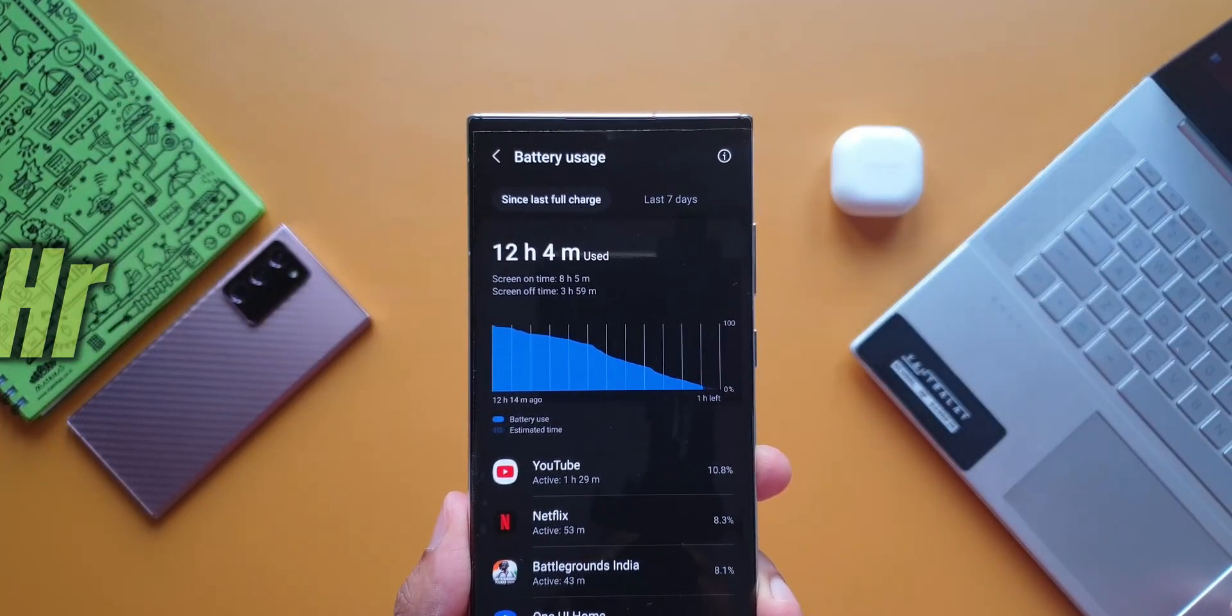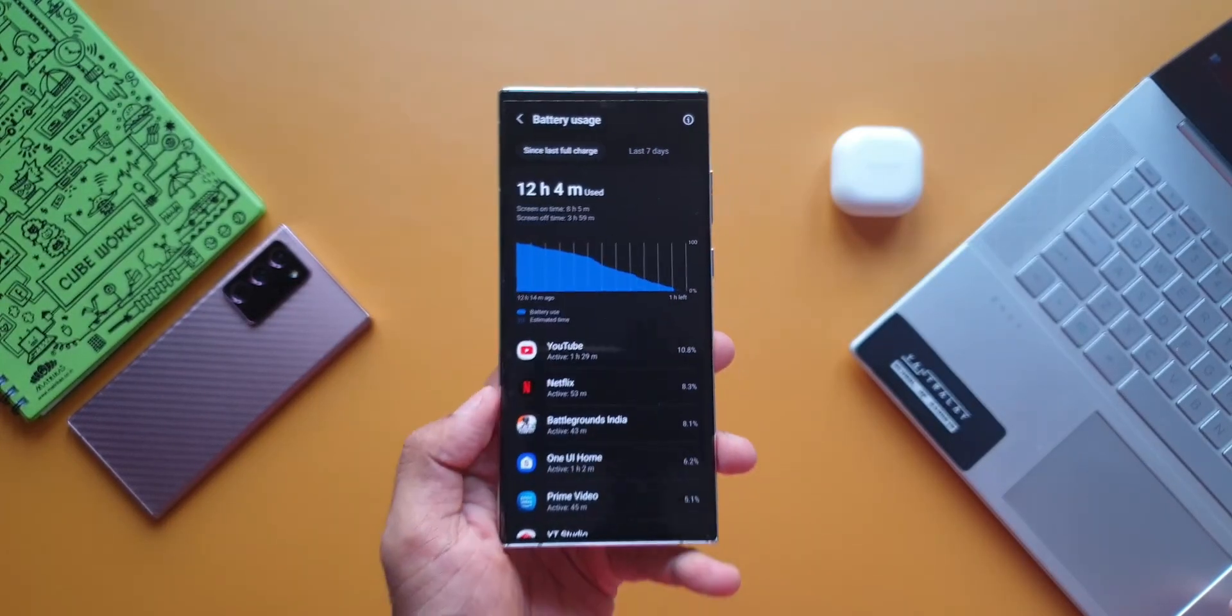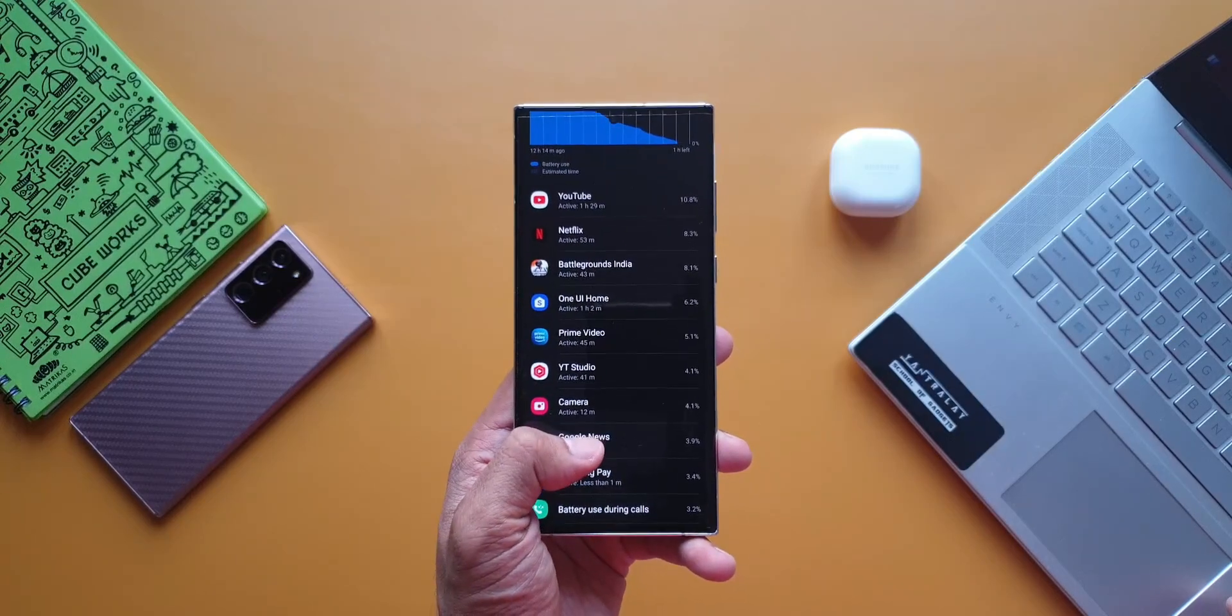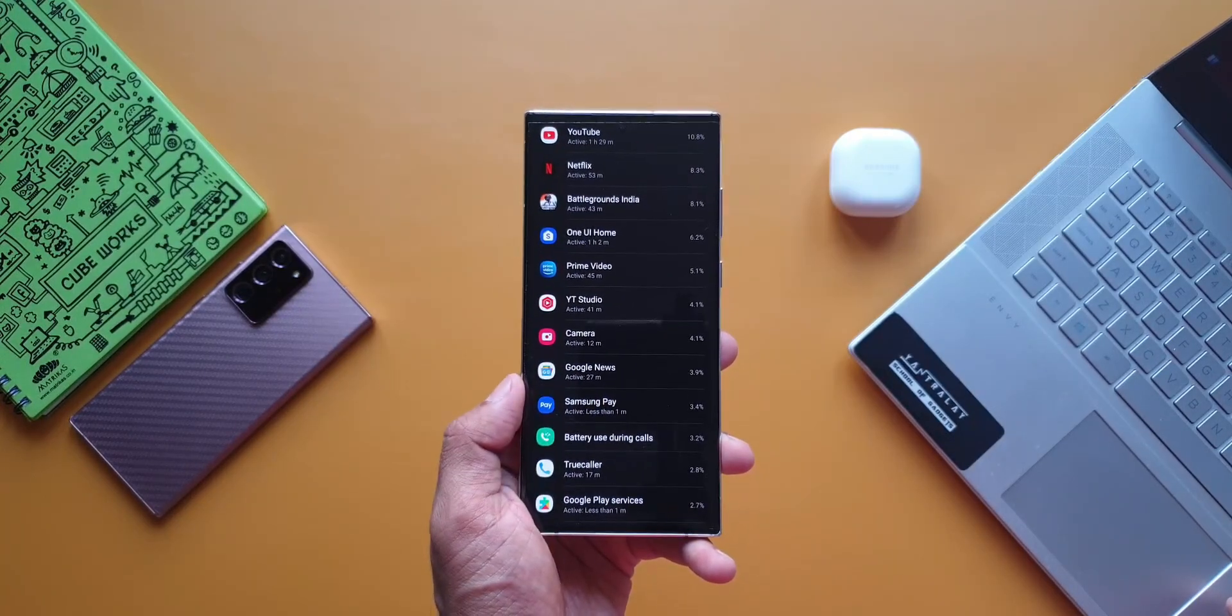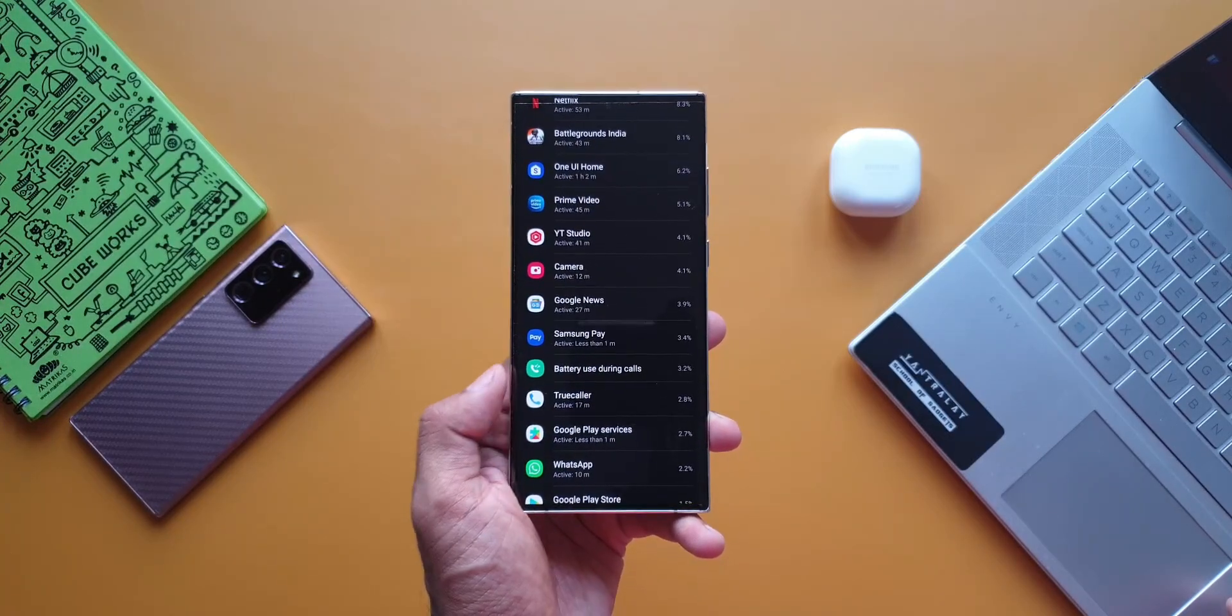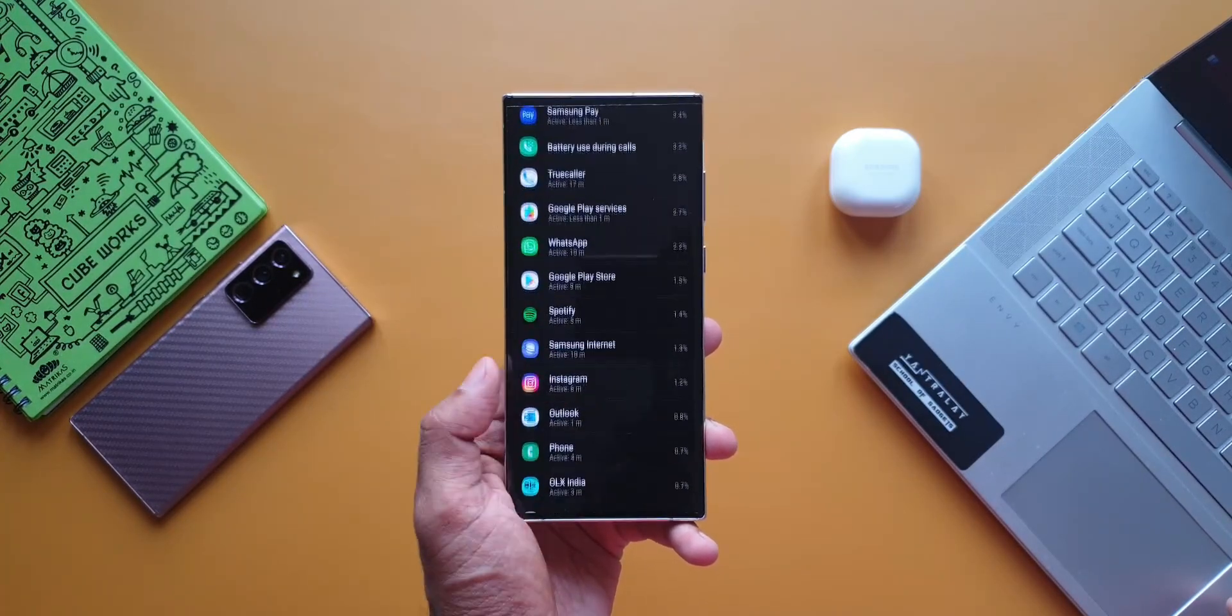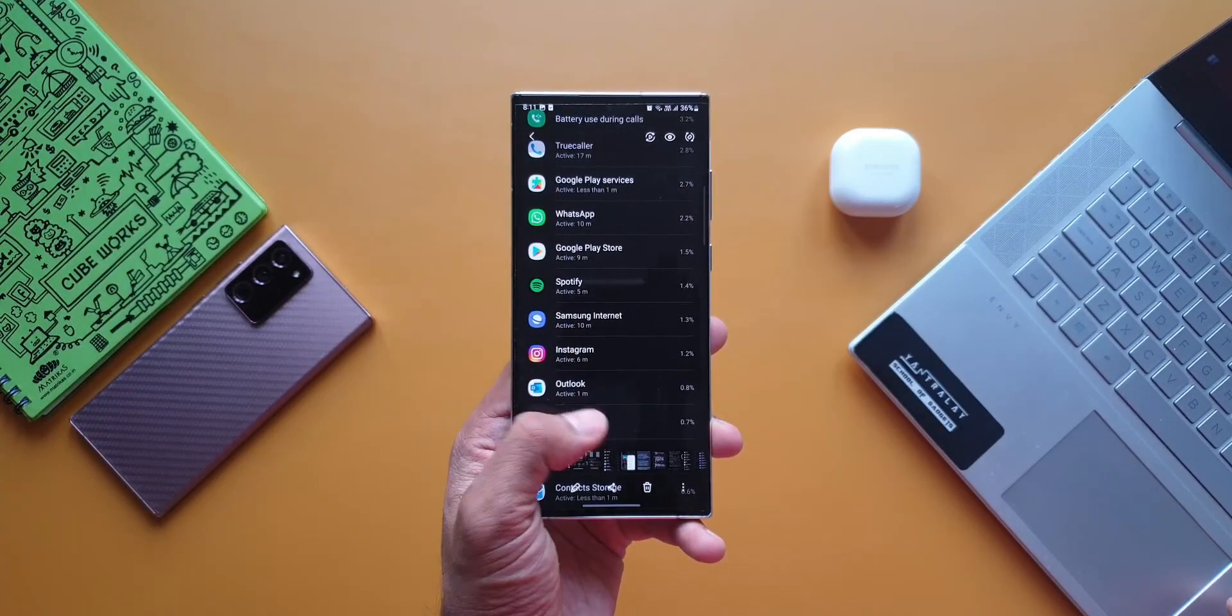Again as you can see the usage here, YouTube was used for about 1.5 hours, Netflix for almost an hour, PUBG was played for about 43 minutes, One UI Home 1+ hour, Prime Video 45 minutes, YouTube Studio, camera for about 12 minutes, Google News, Samsung Pay, battery used during calls 3.2%, and all the other applications.